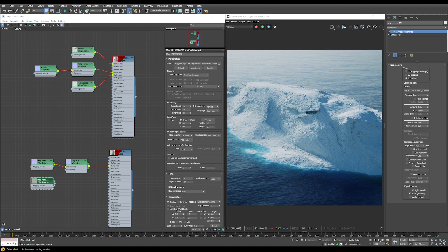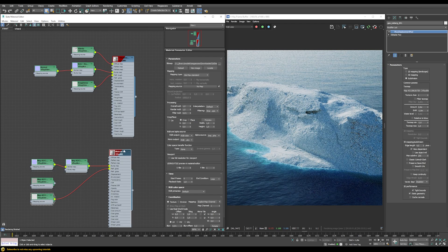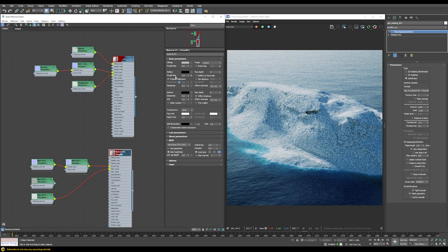If you want to learn more about the correct displacement workflow, check the link that should pop up on screen - there I go into many more details about setting up displacement maps correctly. Now the finalizing steps are quite easy. We just need to connect our diffuse map and our roughness map. Let's start with the roughness map - duplicate the node, set the filter multiplier to the minimum value, and set the color space transfer function to None since it's raw data. Connect that to the reflection glossiness slot. Since this is a roughness map but V-Ray expects a glossiness map, switch the type from Glossiness to Roughness and now it expects a roughness map - everything is fine.